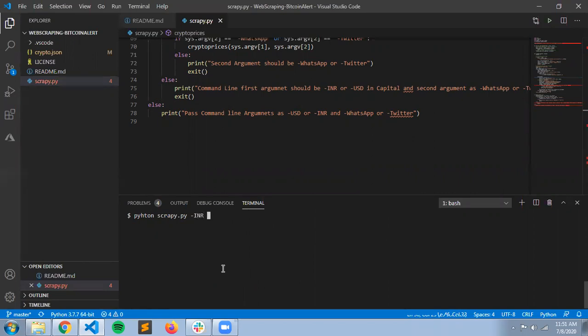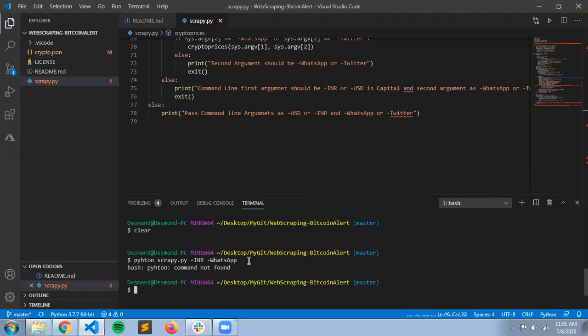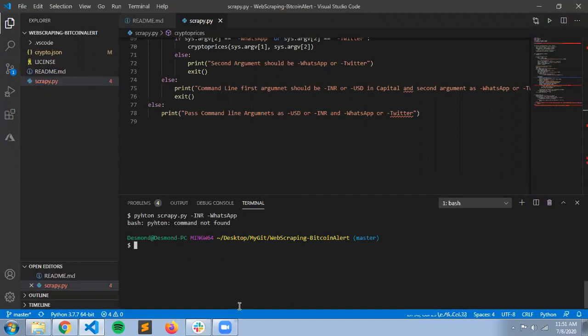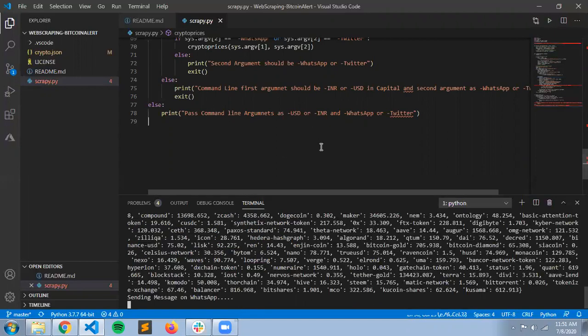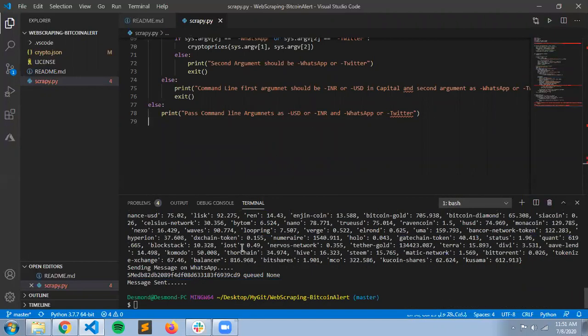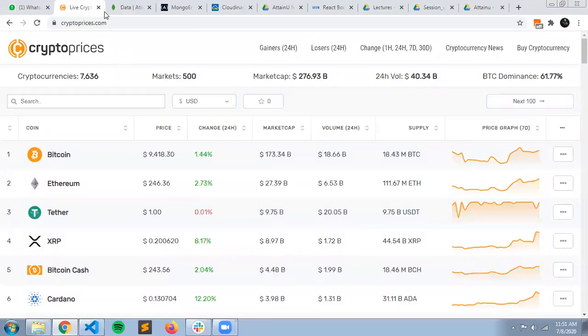I will choose INR, and then you have to mention where you want the message to be sent - that is WhatsApp. You can mention Twitter here also. What this does is it web scrapes on this website.